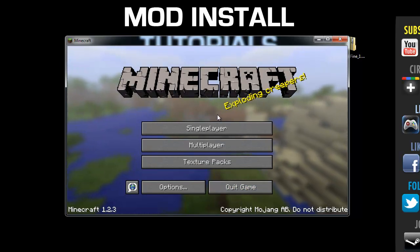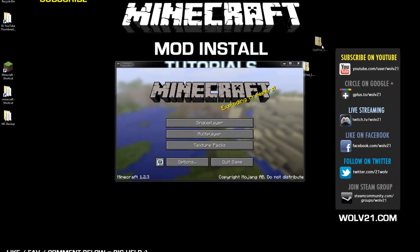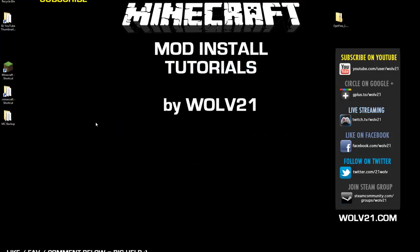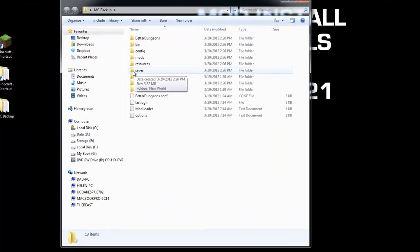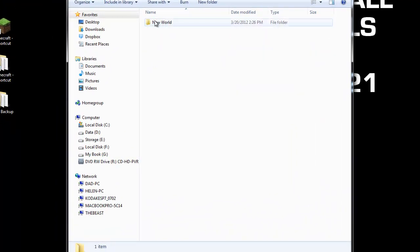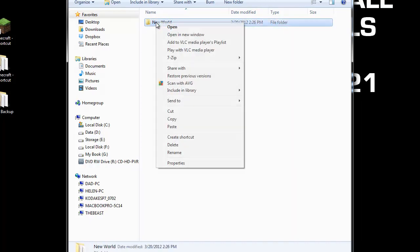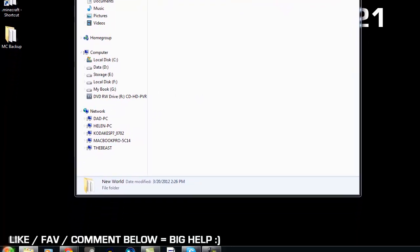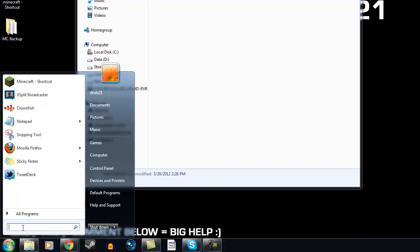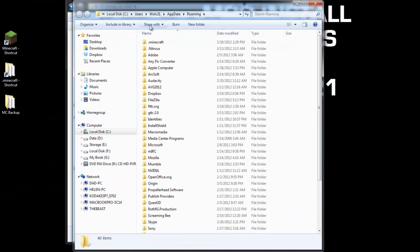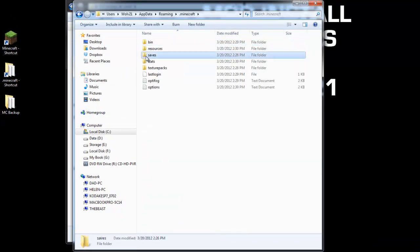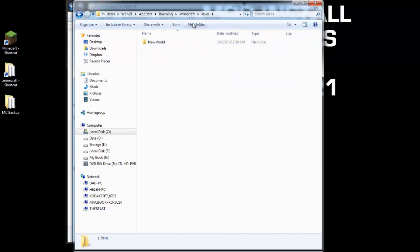To get your saves back into your Minecraft, close out of Minecraft and open your backup folder. In here you're going to see a saves folder. Double click on there and you're going to see a bunch of folders which are your worlds. Right click and choose copy. Then click Start, go to percent app data percent, go back into your .minecraft folder, open saves, right click and choose paste. Now your worlds are back in your .minecraft folder.